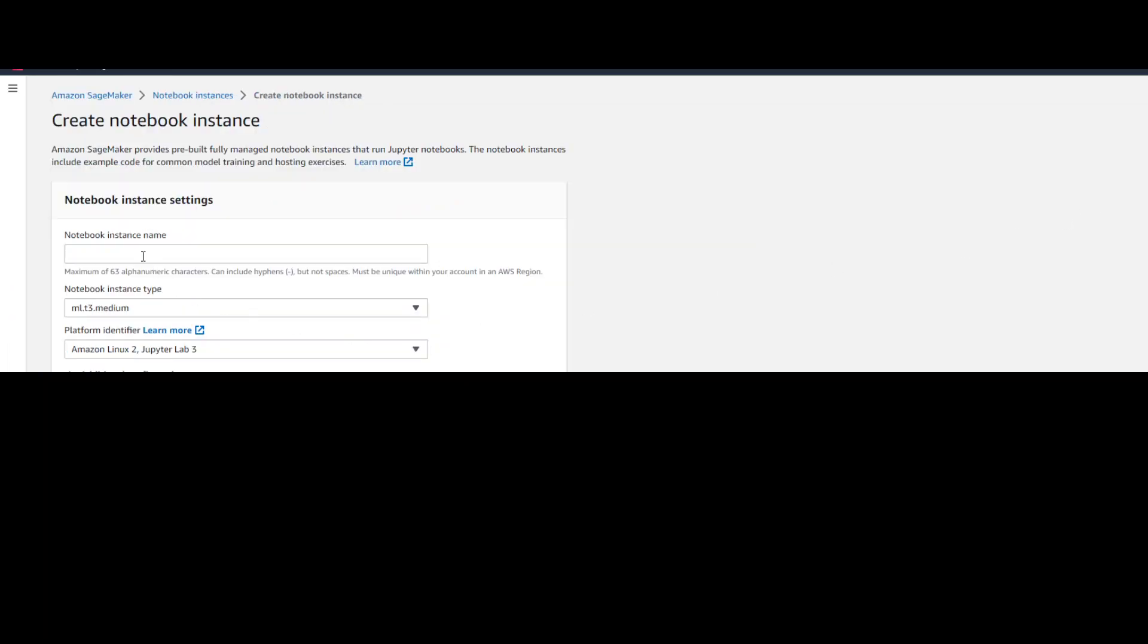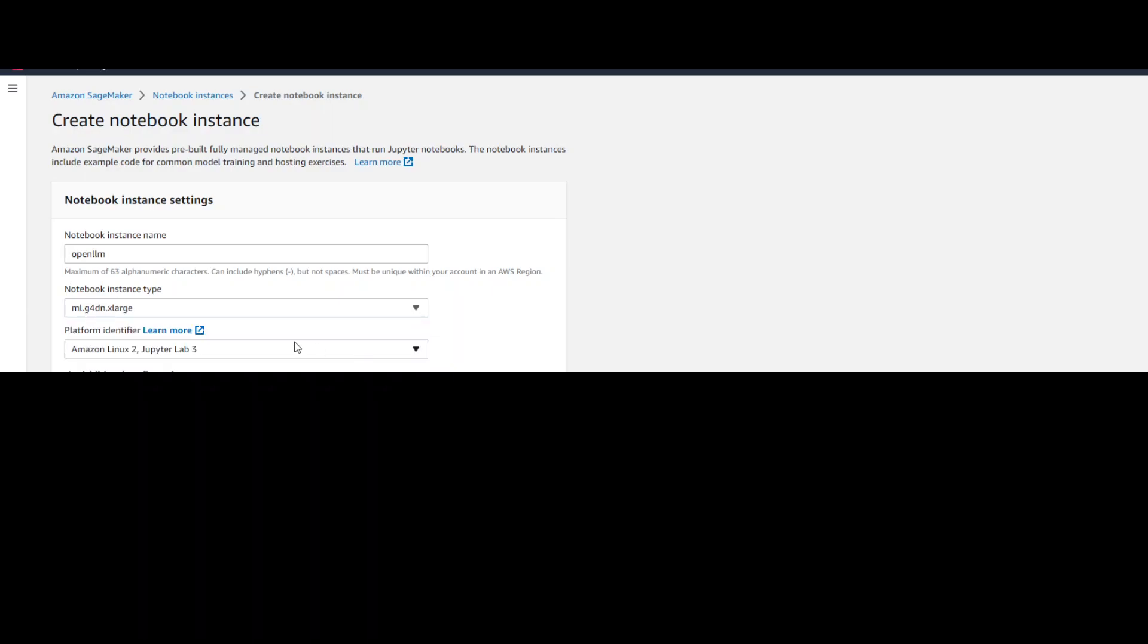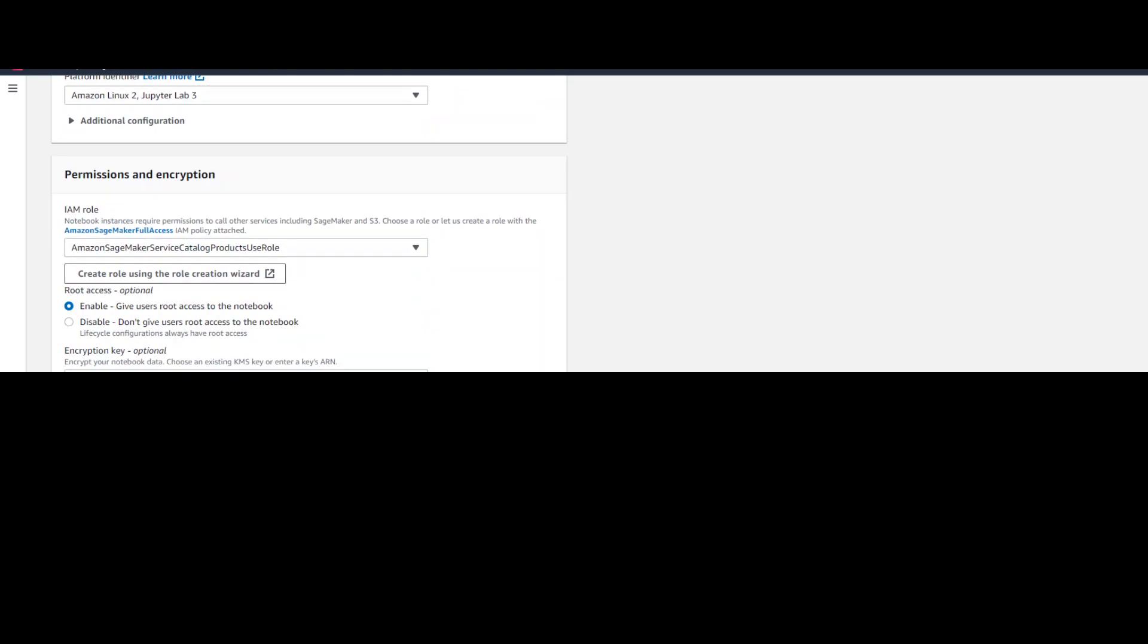Now here, give any name of your choice for this notebook. And for notebook instance type, I always go with G4DN xlarge instance because it's very cost effective and the performance is fine because it has one GPU. That's done. Keep everything else on default. Scroll down and click on create notebook instance.